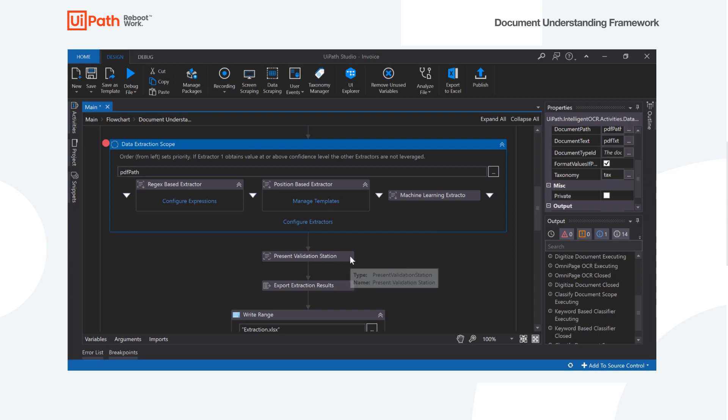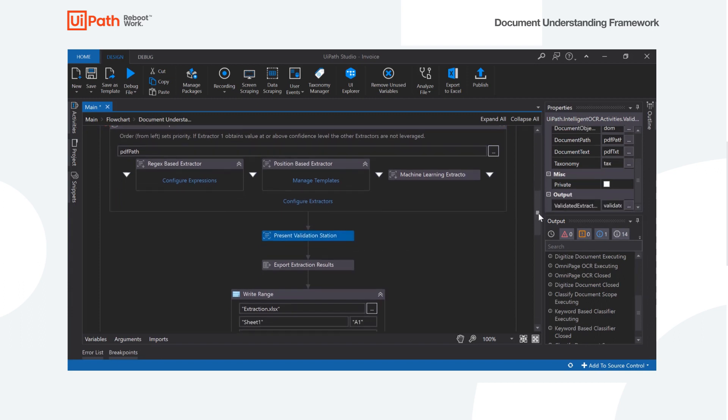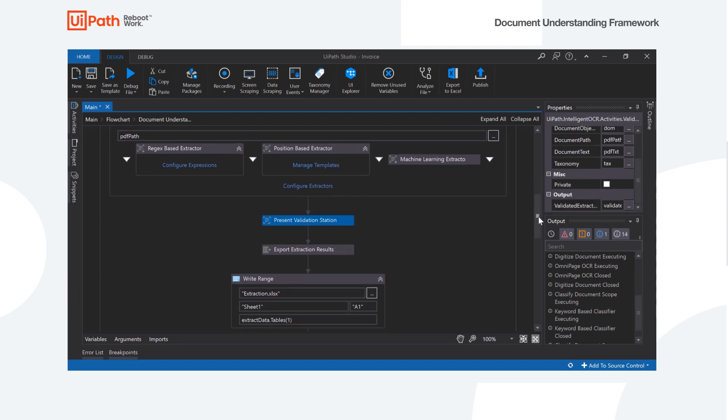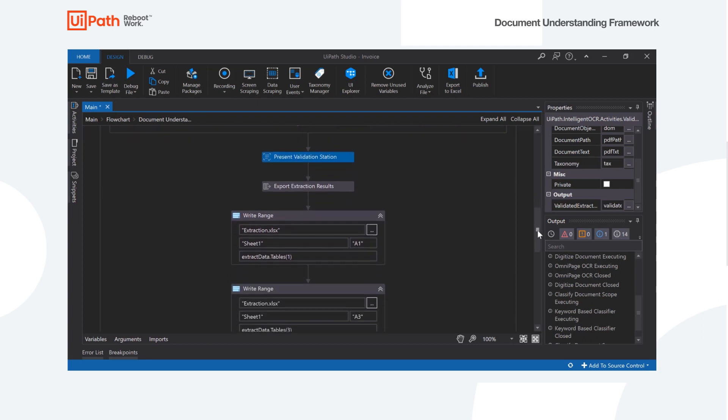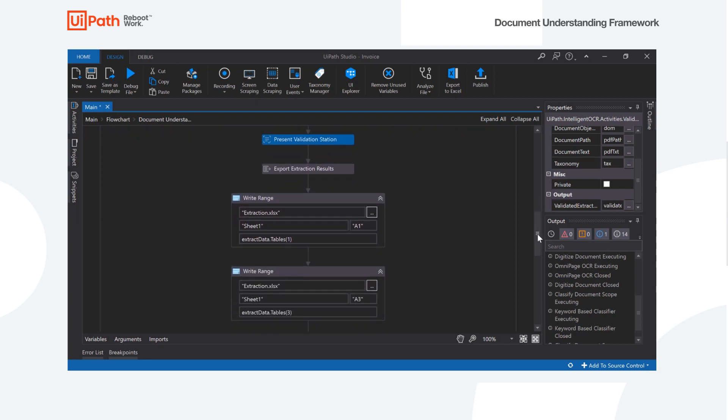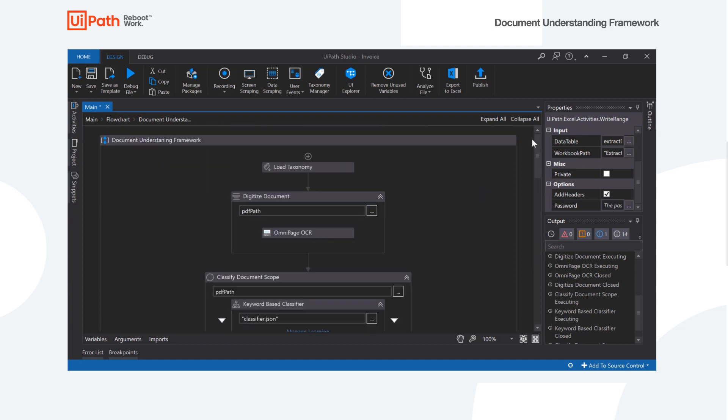And just for completion, the rest of what we're going to do is present all these results in the validation station and simply export those and write them to an Excel file. So let's go ahead and run our workflow here.